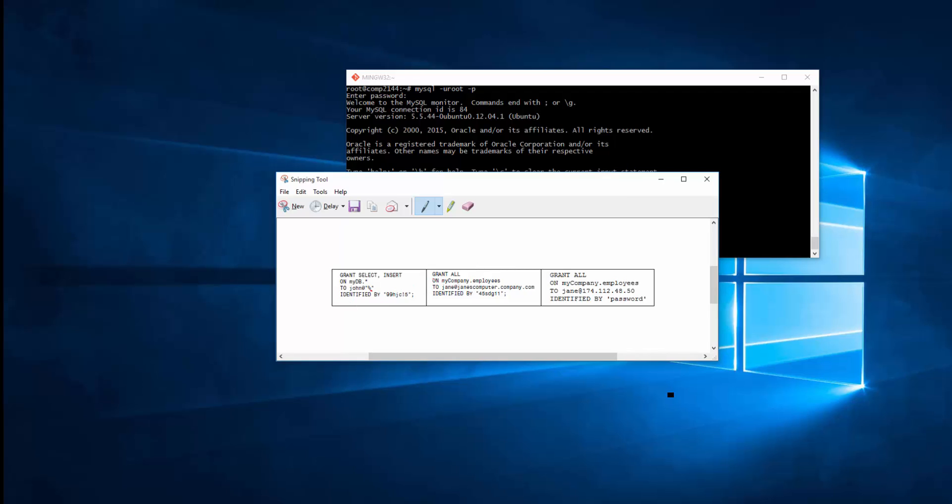Again, you have the password so you can grant all. In this case, you give them all the privileges on mycompany.employee. This is the database and this is the table to John at this domain or this host, right? You can also do GRANT ALL on mycompany, which is database employee, as the table to John from this IP address only, right?